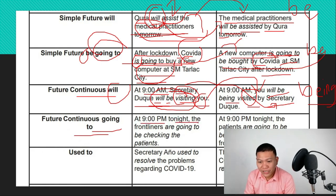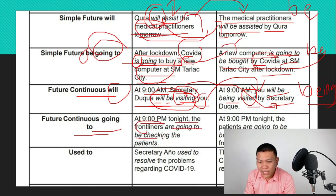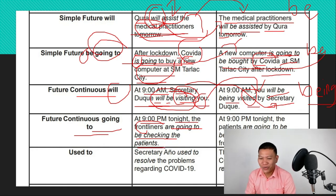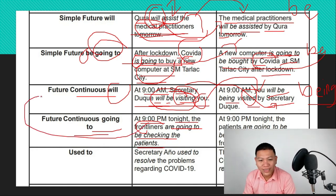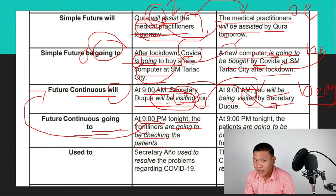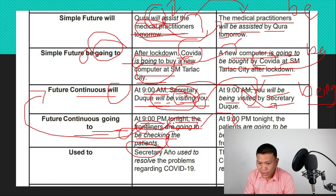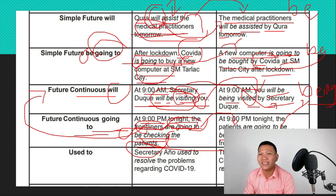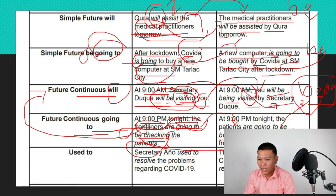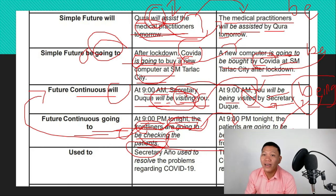For future continuous using 'going to': 'At 9pm, the front liners are going to be checking the patients.' Since 'front liners' is plural, we use 'are going to be.' When converting to passive, 'the patients' becomes the subject. We take 'are going to be' and add 'being' plus the past participle — changing 'checking' to 'checked': 'At 9pm tonight, the patients are going to be being checked by the front liners.' If it's progressive, we use 'being' to indicate progression.